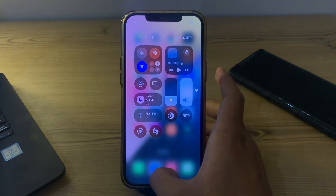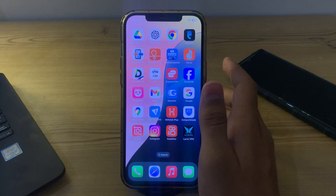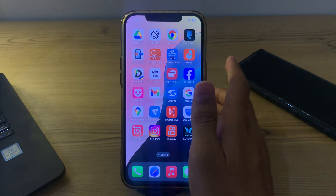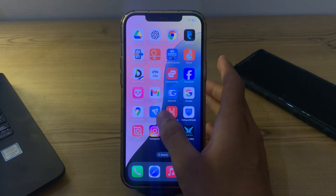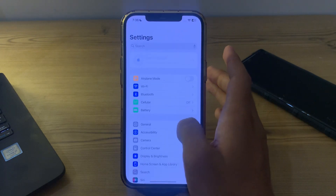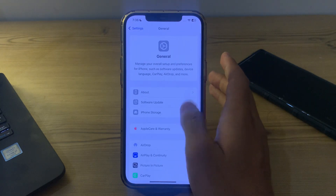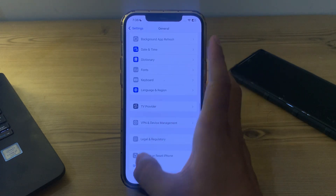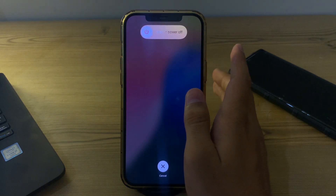If you're still facing the issue after trying these steps, I suggest you restart your iPhone. Sometimes a simple restart can fix these types of issues. To restart, open Settings, tap General, scroll down and tap Shut Down, then restart it after 15 to 20 seconds.